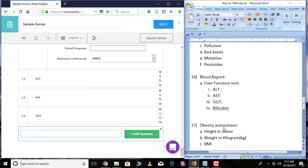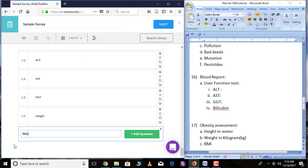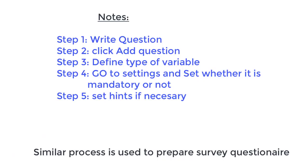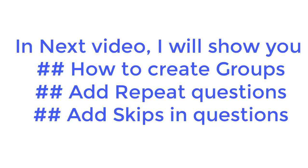The next section covers assessment — height and weight. For height, it is a decimal variable. For weight, it is also a decimal variable. In the next video I'll show you how to create groups, add repeat questions, and add skip logic in questions.